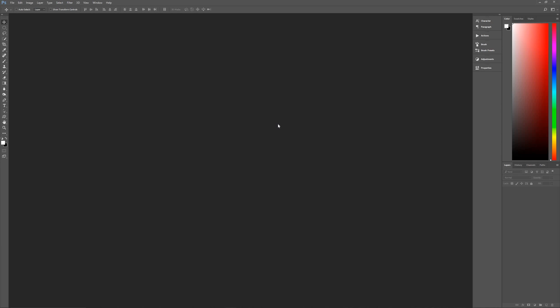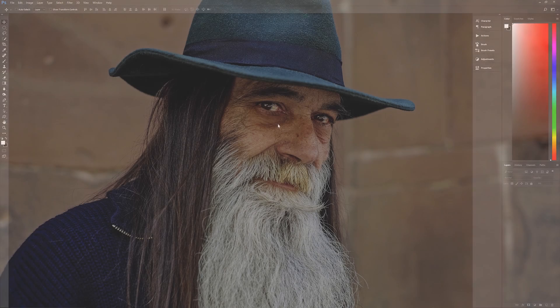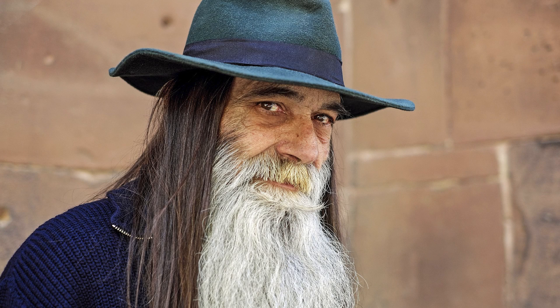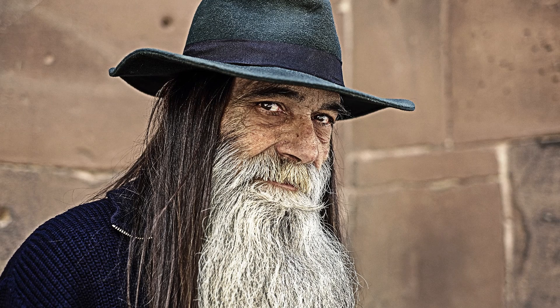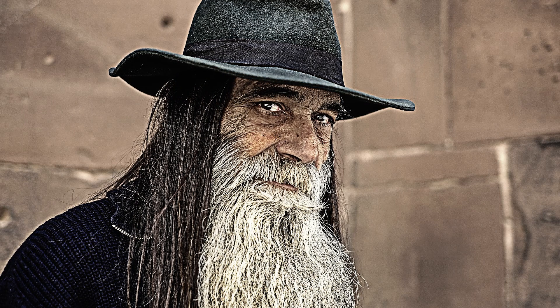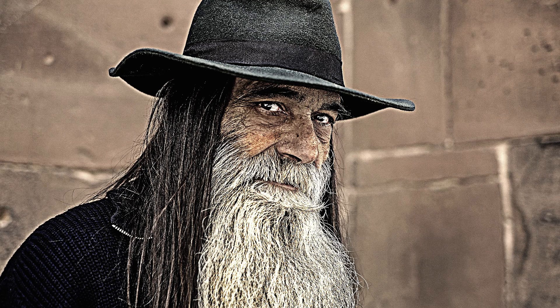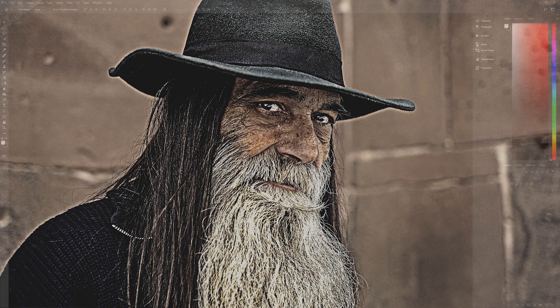Hello and welcome to Pixel Magic Tutorials. I am your host Geekman and today we are going to learn how to create a dramatic and interesting effect known as the Dragan effect in Photoshop. This effect was created by Polish photographer Andrzej Dragun and it's a popular image style used to add drama to portraits, most often in sports photography. This type of overly dramatized effect is also used in some movies like 300 and Spartacus.